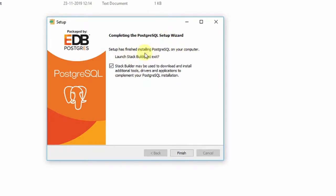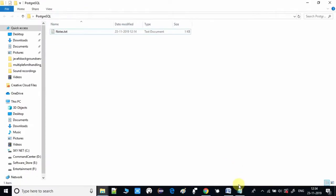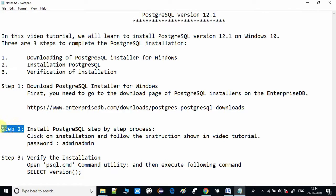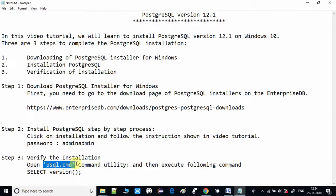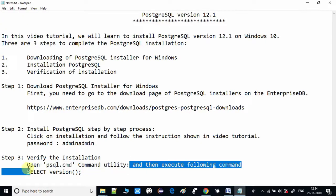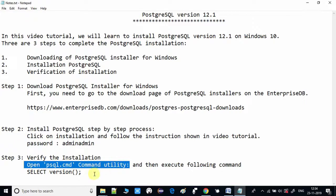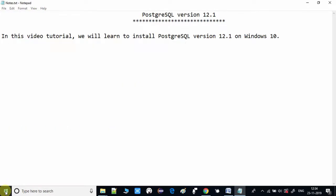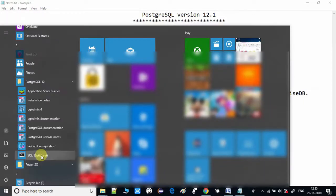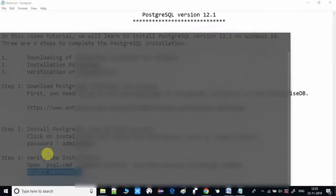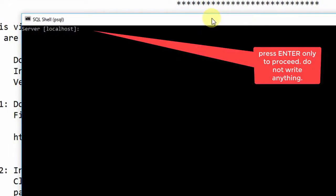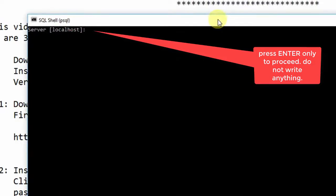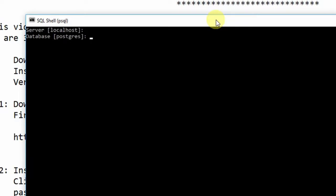Step two is completed and now we are on step three — verifying the installation. We need to open the psql command utility. Go to the Start button, look for the PostgreSQL folder, and click on 'SQL Shell.' You will see prompts: the first asks for the server — press Enter to accept localhost. Then it asks for the database — press Enter to use the default.